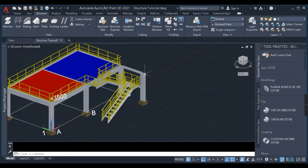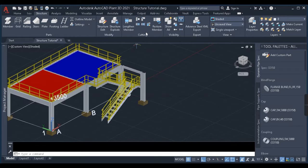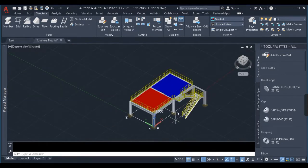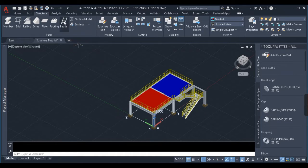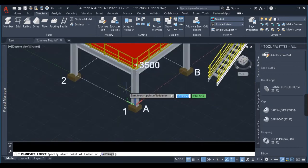In this video we'll be learning how to modify the structural members using the commands present in this menu bar, as you can see on the screen. Before beginning, I'll explain how to model a ladder in Plan 3D, because in Part 1 I had missed explaining about ladder modeling.